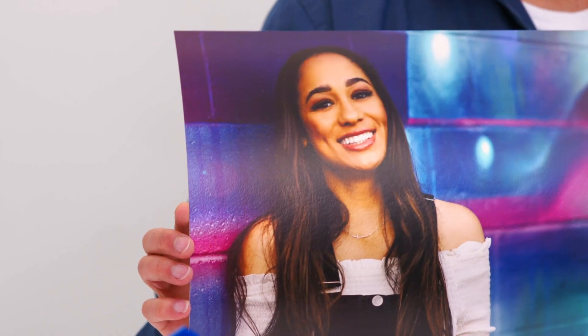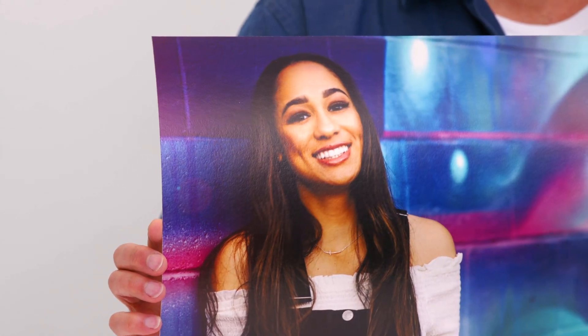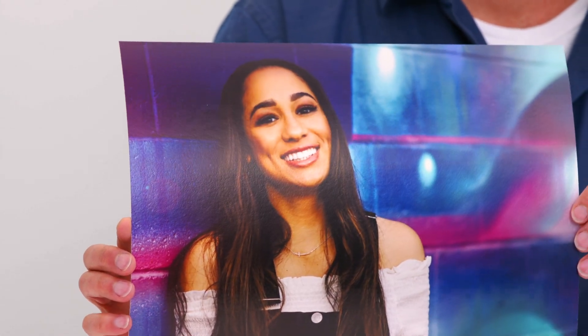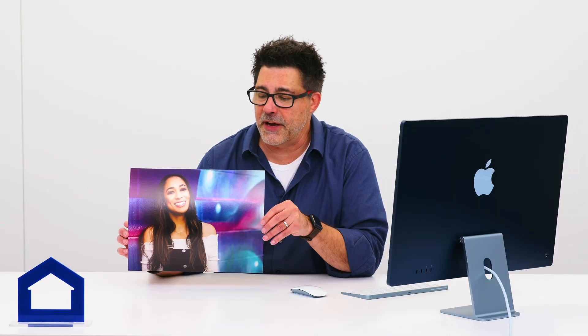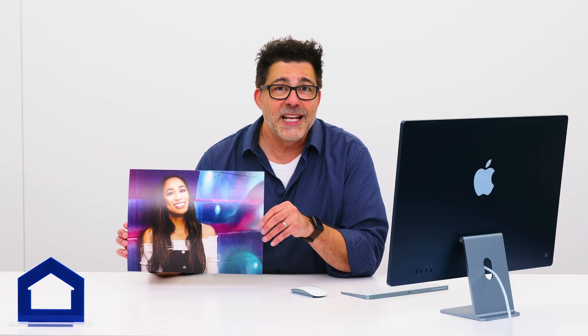And here is our final product, our beautiful metallic rag fine art print 11 by 14. And that's how easy it is to order fine art print just a couple of clicks. Why don't you go get one for yourself?